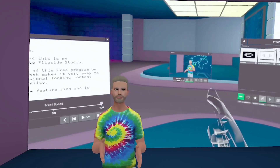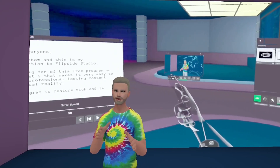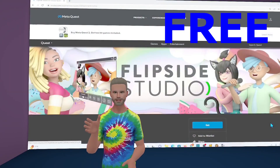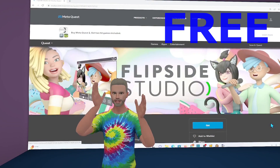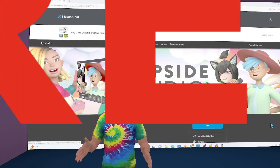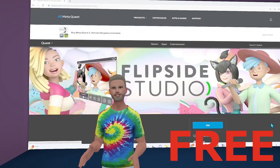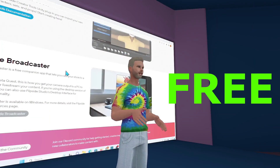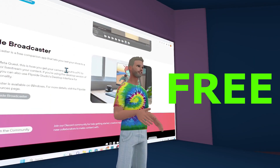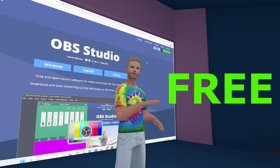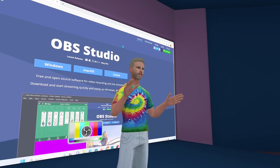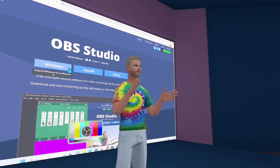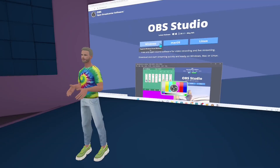To get started, you'll need Flipside Studio on your headset, the Flipside Broadcaster app, and OBS Studio on your PC. They're all free and there's a link in the description to each of them. Let's get started.